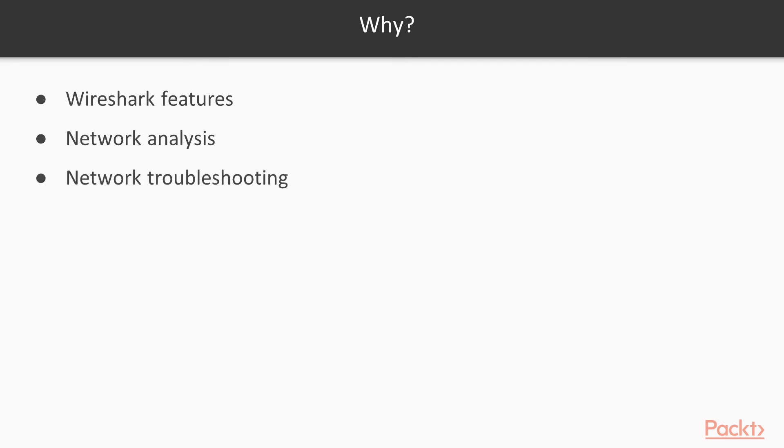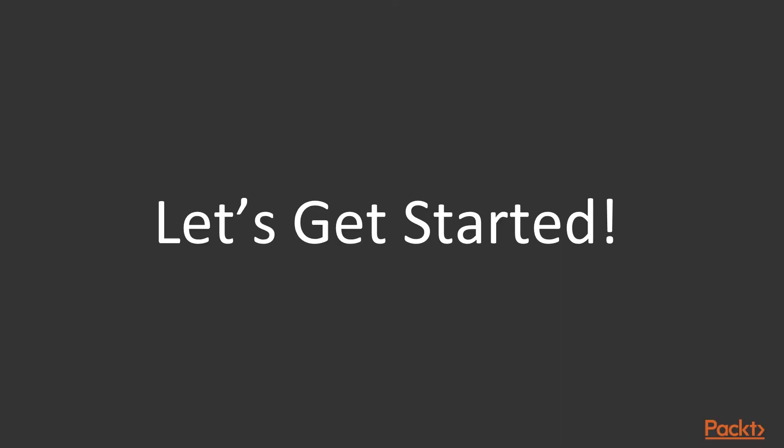So this is all about the course overview. Thank you so much for your time and I'll see you inside the course.